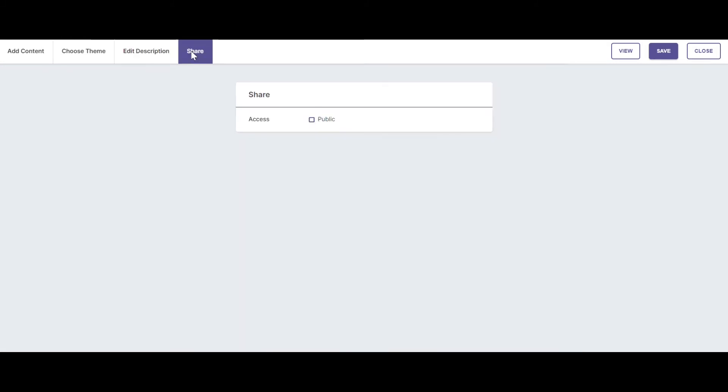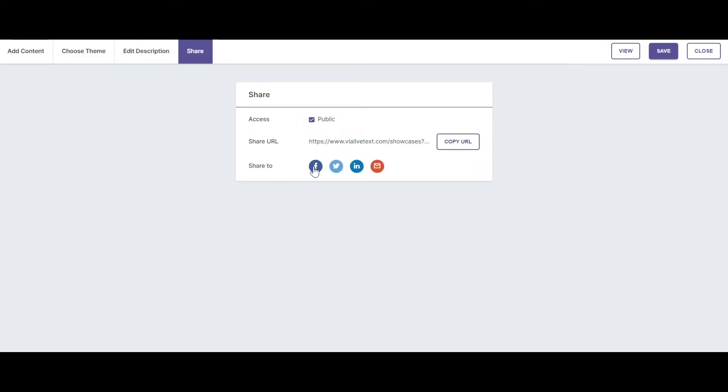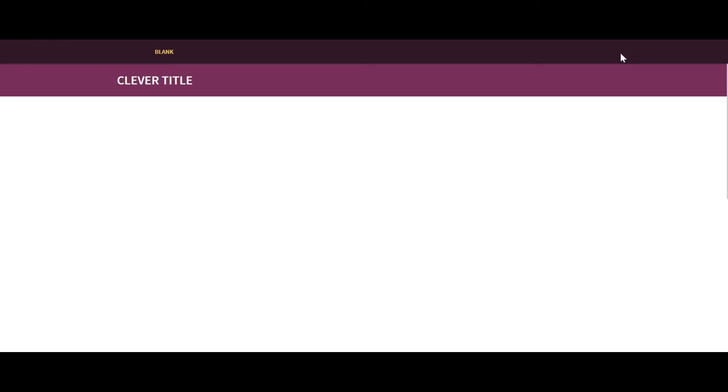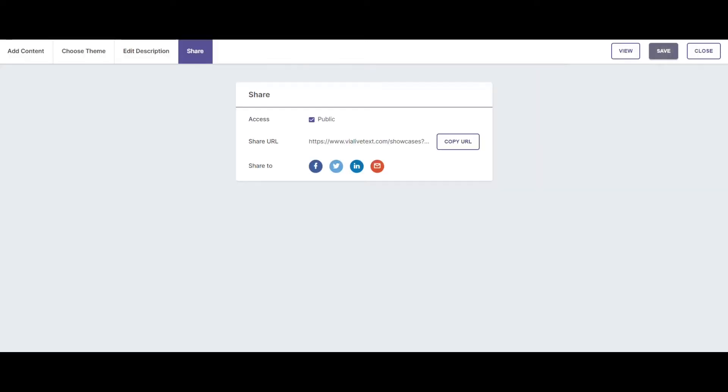You can share your ePortfolio after it's made public by copying the URL or sharing to social media or through email. You can also view your work in progress. There's not a lot to see at the moment. You can save and you can close.